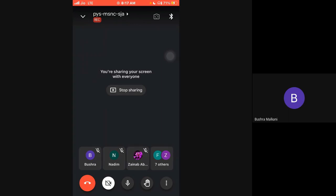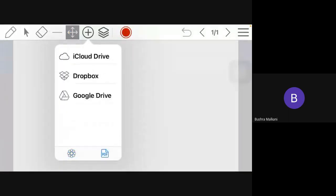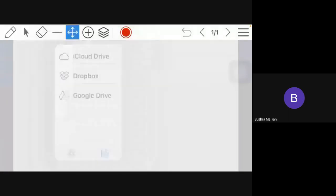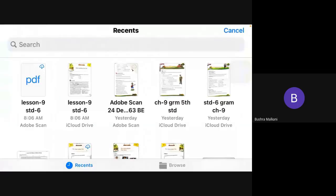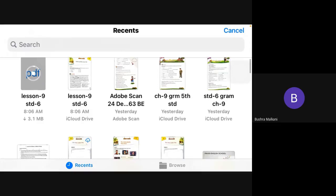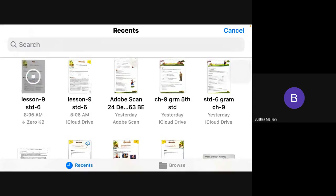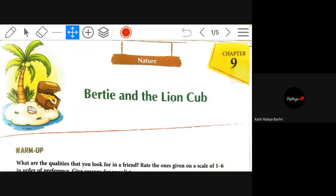Okay. So let me load a book here. Lesson 9, standard 6. This is the book. See, this many files are there. Can you see the screen, girls? Just say yes or no, everyone.